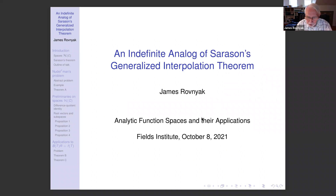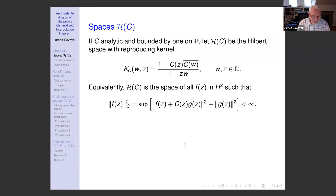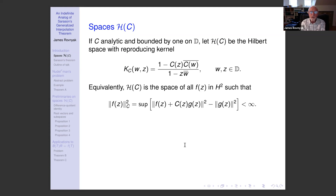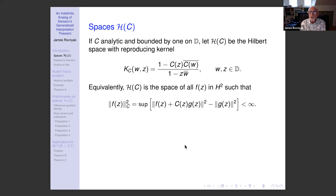Thank you very much. I'll begin by fixing notation. If c is an analytic function which is defined and bounded by one on the unit disk, I will write h of c for the Hilbert space with reproducing kernel (1 − c(z) c̄(w)) / (1 − zw̄). The space h of c is characterized as the space of all functions f(z) in the Hardy space H², such that the supremum of ‖f + cg‖² − ‖g‖² is finite, the supremum being taken over all g(z) in H². The value of the supremum is the square of the norm of f in h of c. I would normally use the traditional h of b notation, but throughout this talk, b will always denote a finite Blaschke product.